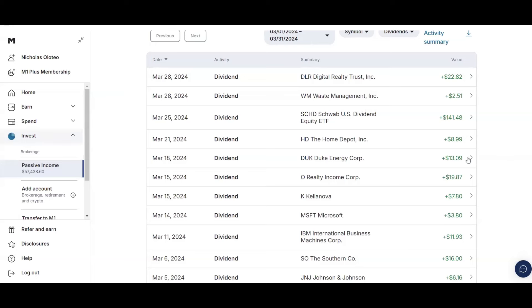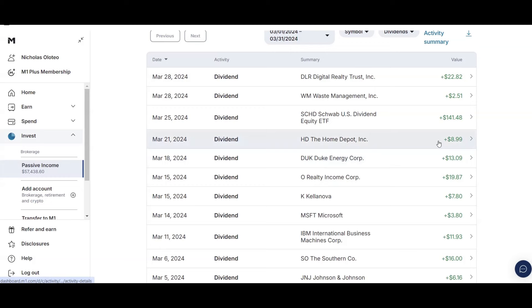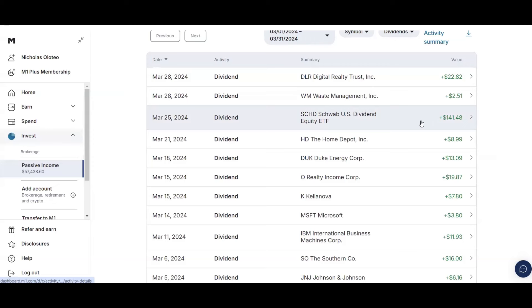On the 18th, I received $13.09 from Duke Energy, which puts me at $97.68 for the month. And then on the 21st, I received $8.99 from Home Depot, which puts me at $106.67. And then SCHD gave me $141.48 on the 25th, putting me at $248.15.